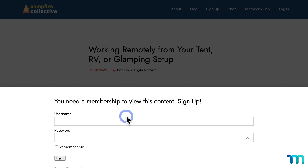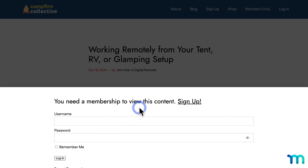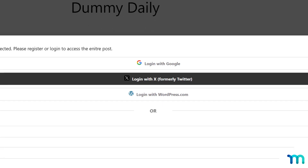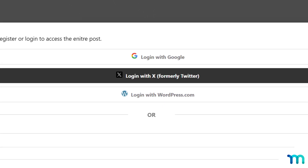In the MemberPress Settings, in the Pages tab, you can customize the unauthorized message that shows on your paywall as well as whether your login form is shown. You can also customize your unauthorized message and login form per rule right on the rule edit page as well. Also, with the Social Logins add-on for MemberPress, which you can install by going to MemberPress and Add-ons, you can provide options for site visitors to log in with their social account credentials like Google and X, aka Twitter, for example.